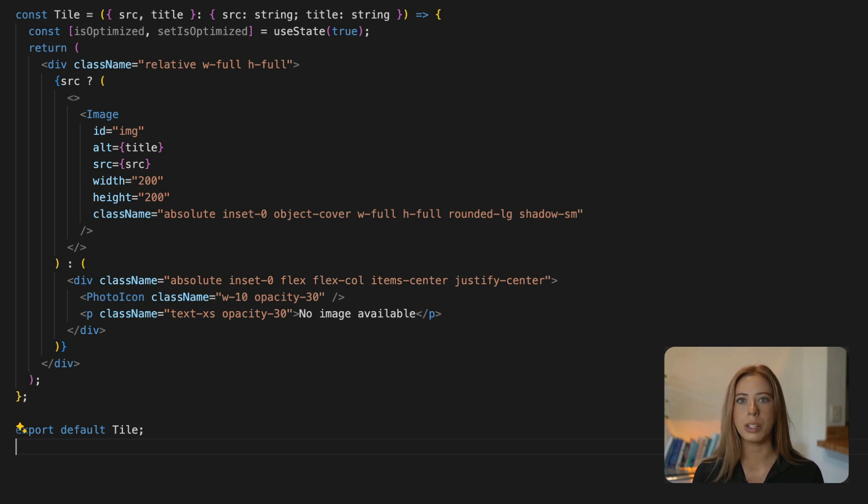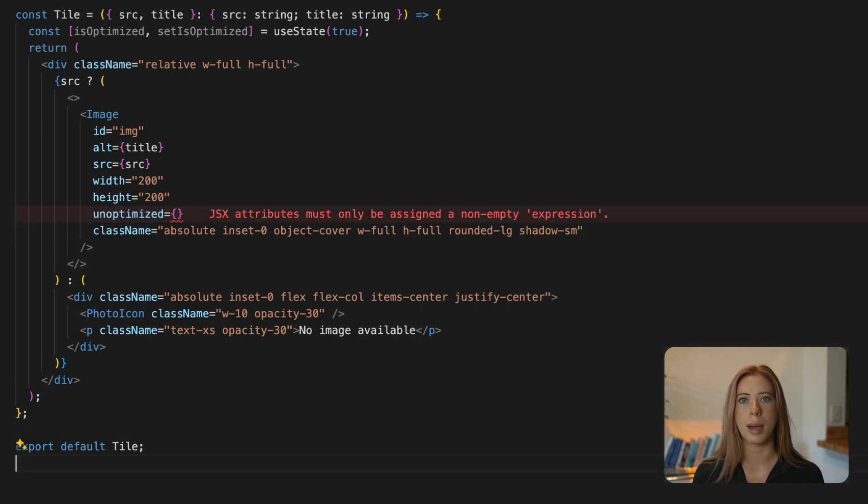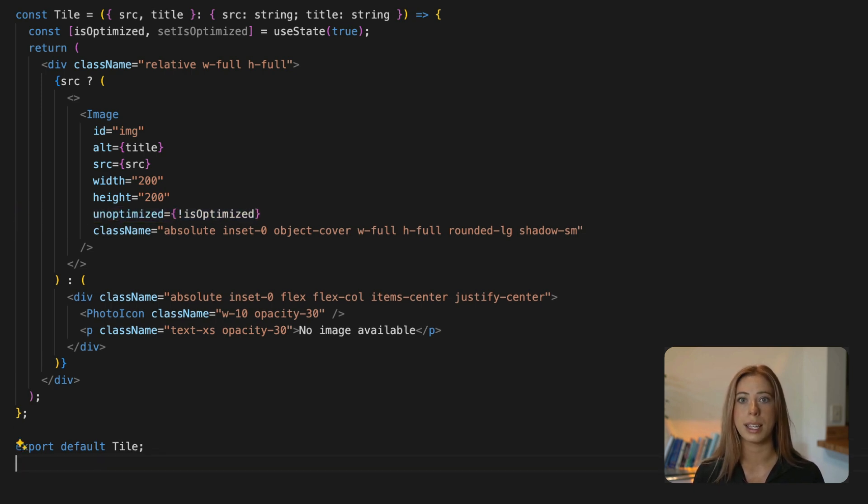Now down where we use our image component let's add the unoptimized prop and we only want the image to be unoptimized if isOptimized is false.